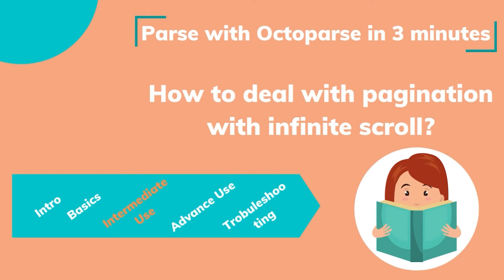Hello everyone. Welcome to the training sessions. Parse with Octopus in 3 minutes.